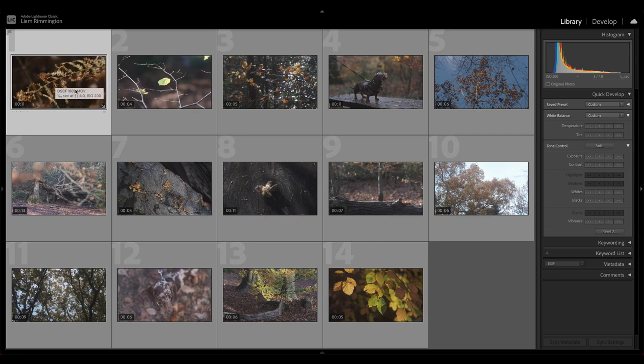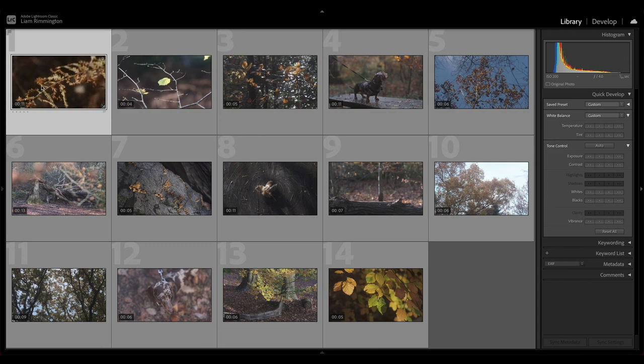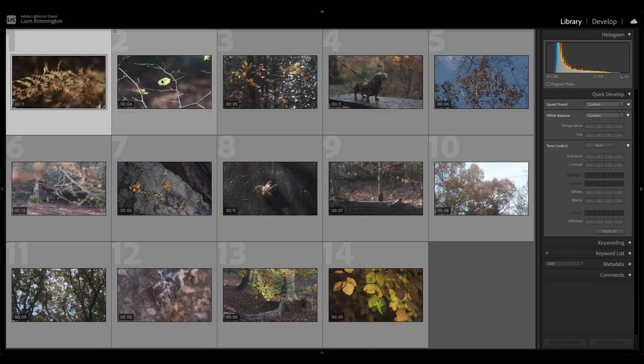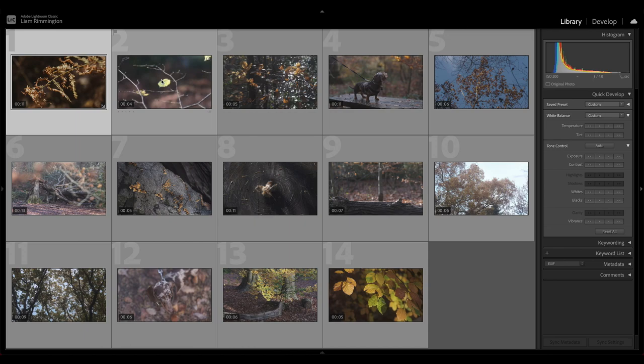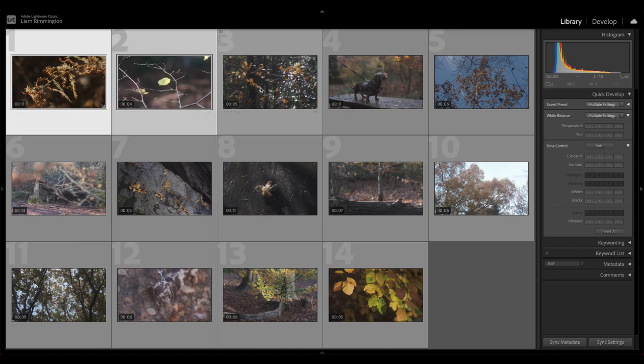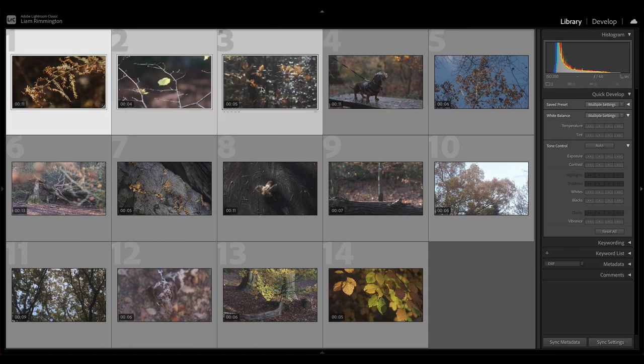All you do is select the one that you want to copy the edits from. So in this case it's the first one. Hold down Command or Control and click the other clips that you want to sync those edits across to.